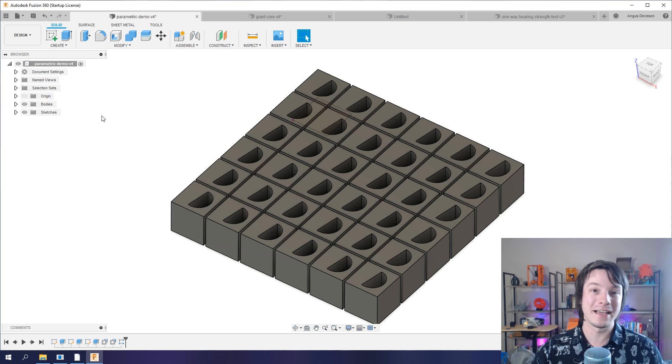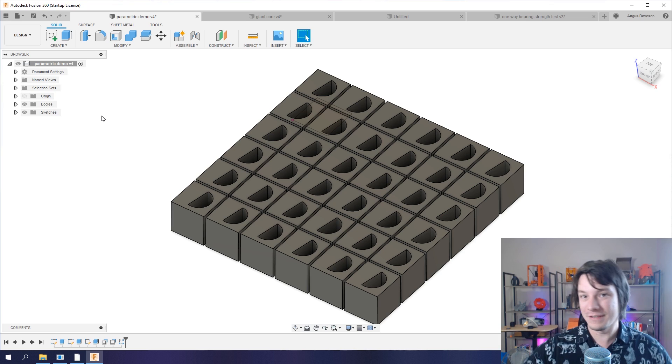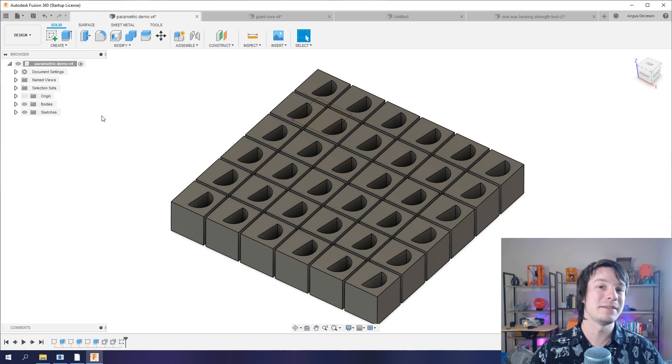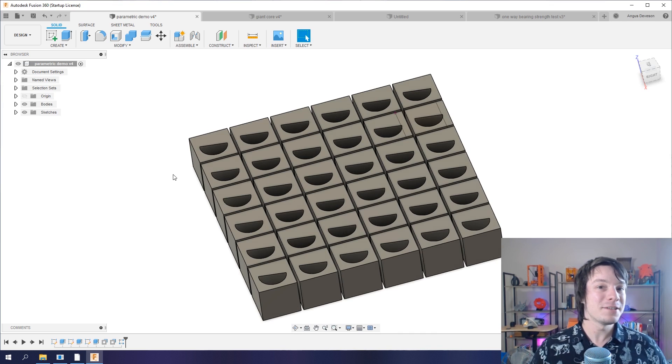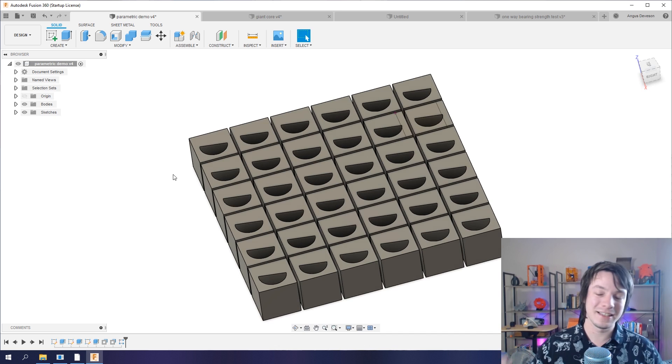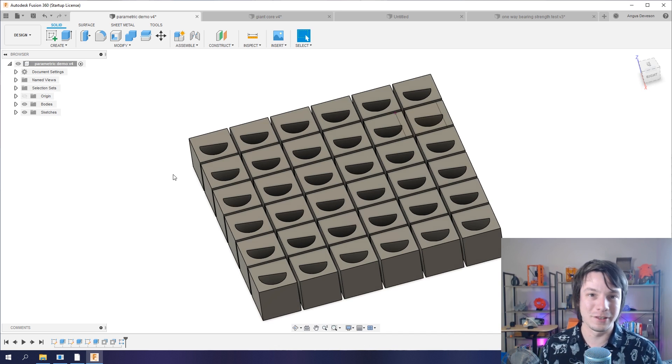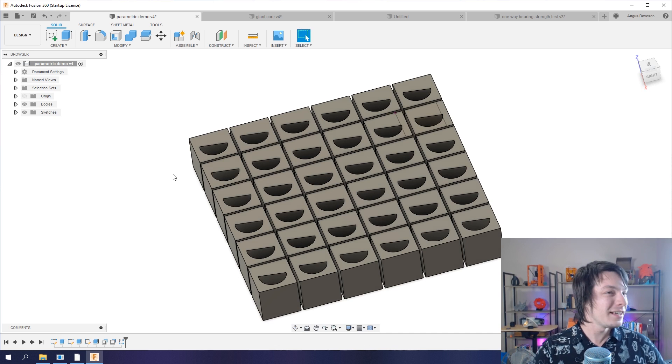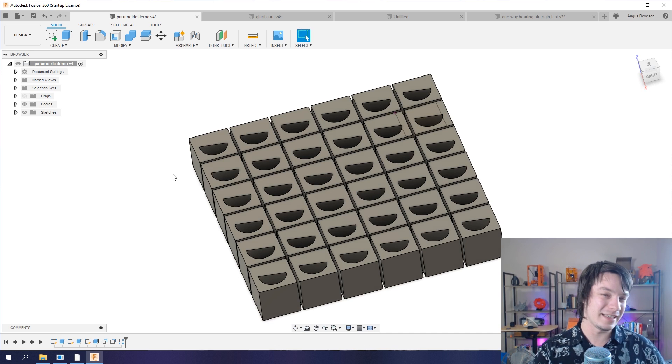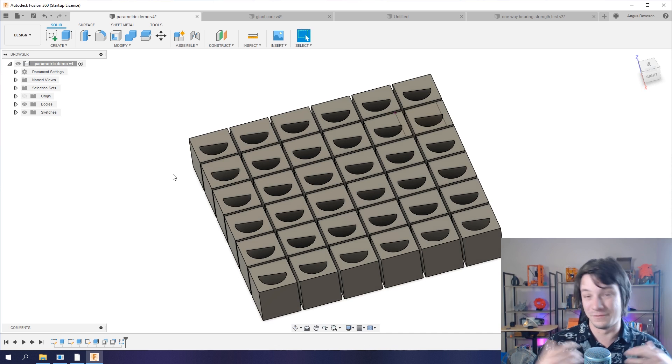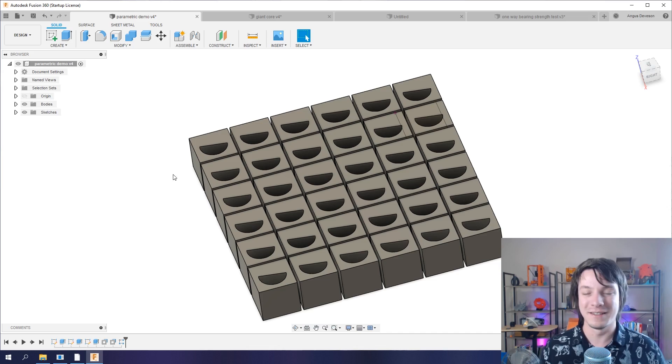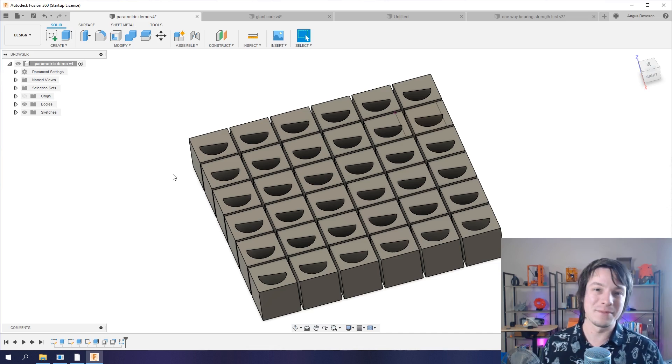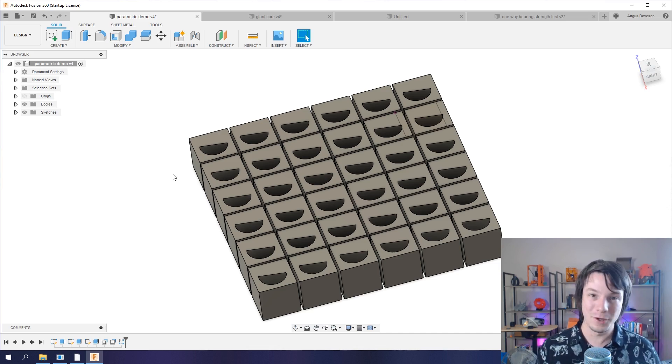Tip number two: add clearances to your models, but do it cleverly if you can using parameters. Now again, this is Fusion 360, but you can do it in many other CAD softwares. And as we know, nothing is accurate in the real world. You can design things perfectly in the virtual world, but when you're going to make something, nothing comes out absolutely perfect.